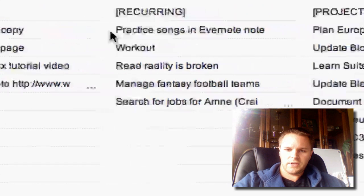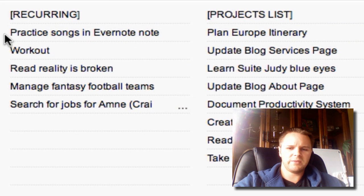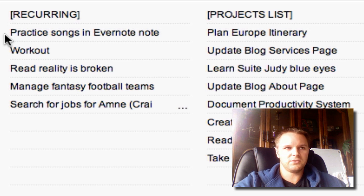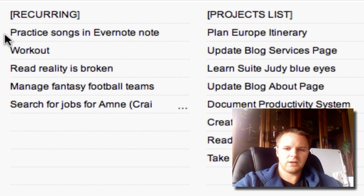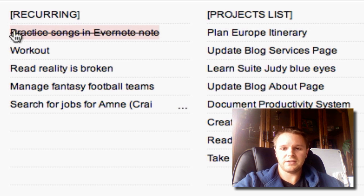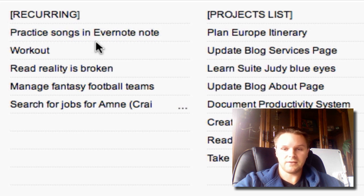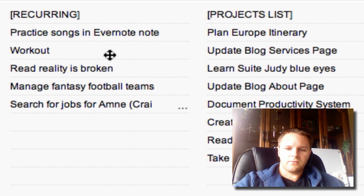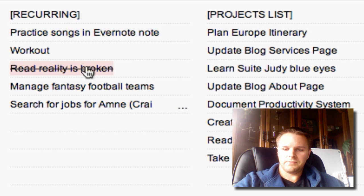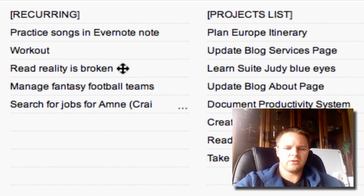The next column is recurring — these are tasks I'm always going to be doing that are never really going to be complete, but are important things to do daily or weekly. A couple of examples are practicing guitar songs, working out, and reading a certain book. These are just ongoing or recurring tasks.